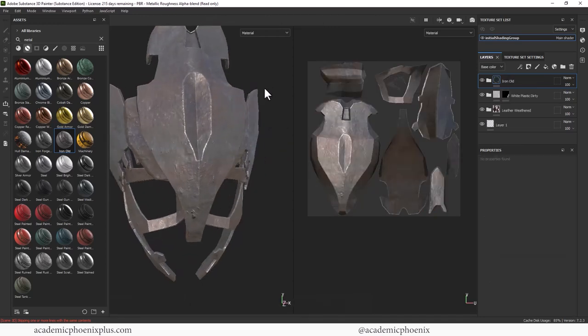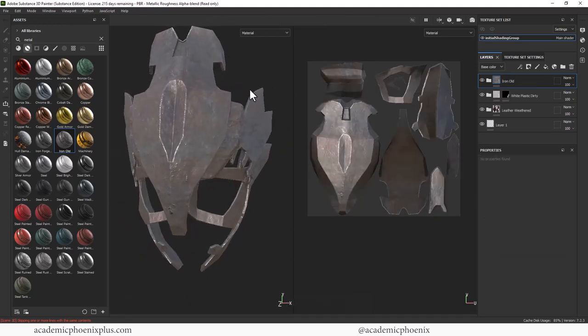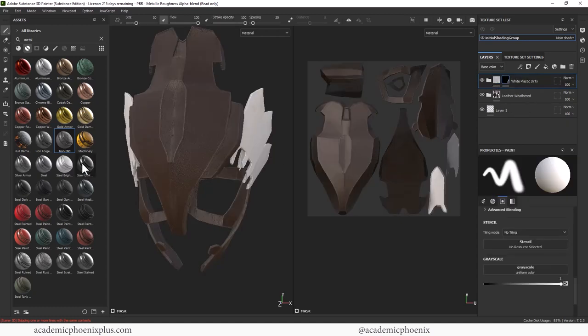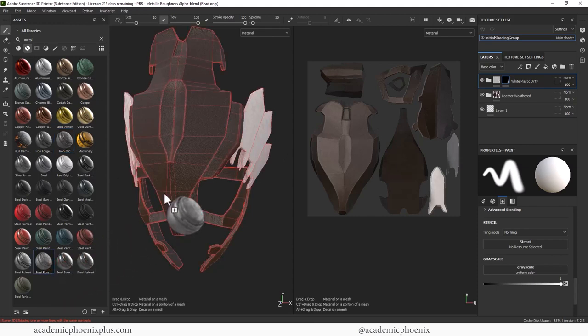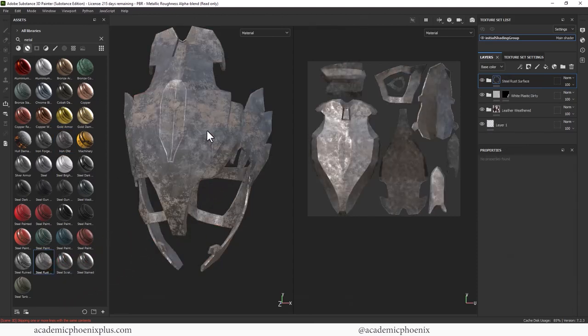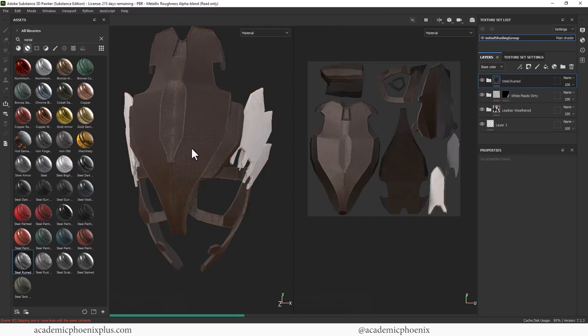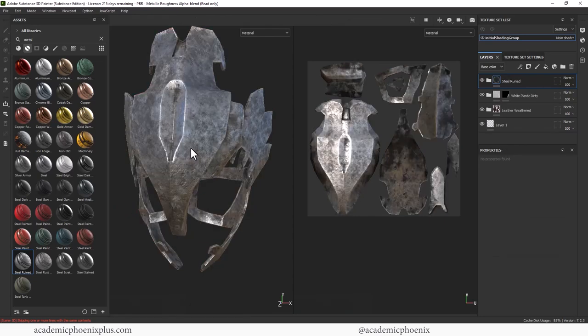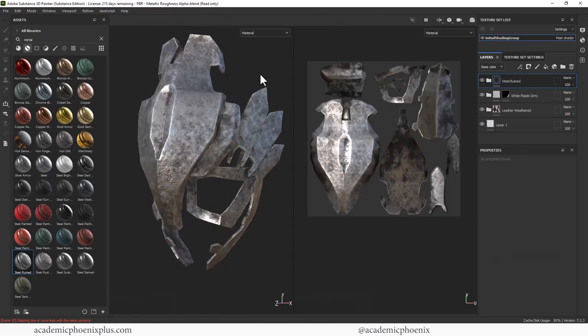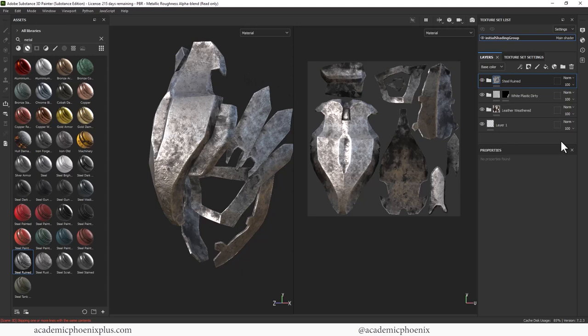Let's find something else. We're going to have to experiment a little bit, but you're still steel rusty. Alright. I kind of like to look at that.